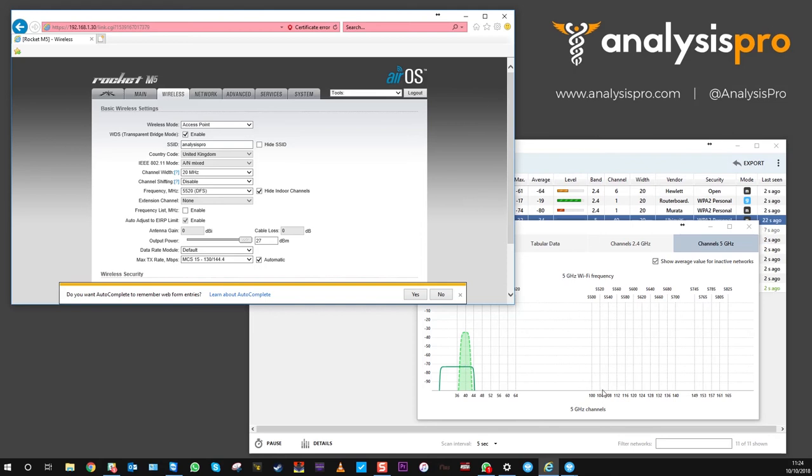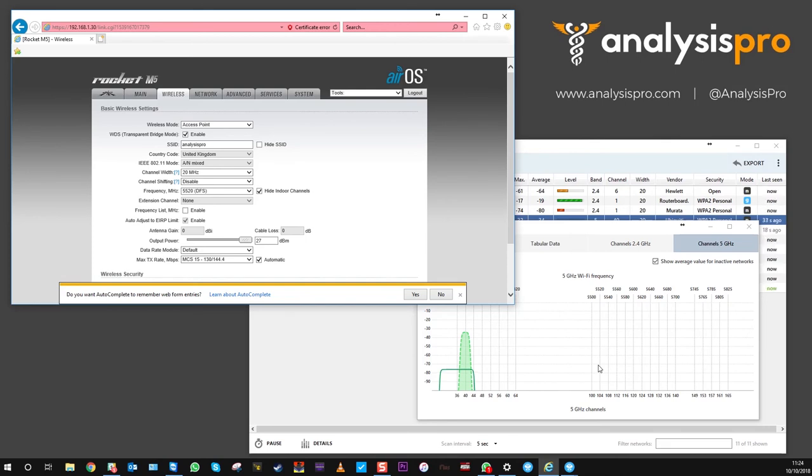As soon as it boots back up, you're going to see that it changes to this area. Once it's moved across, we can just close out of it. We know that we've got a free channel.